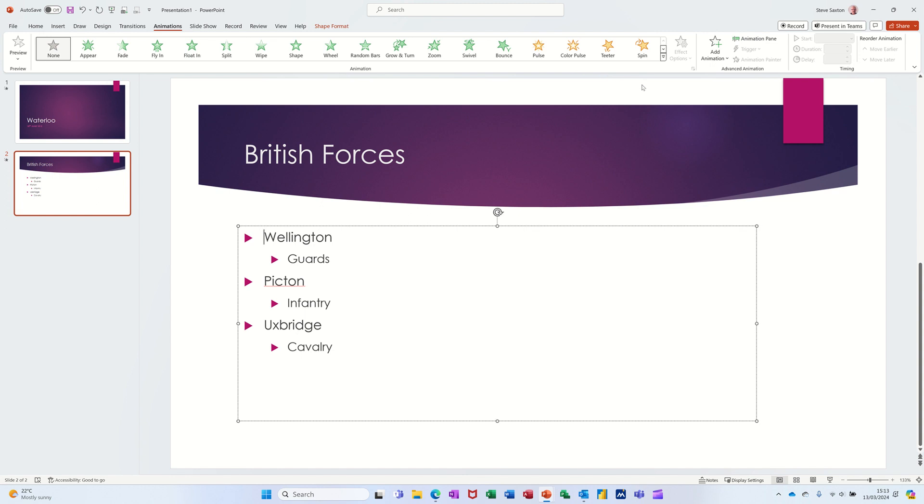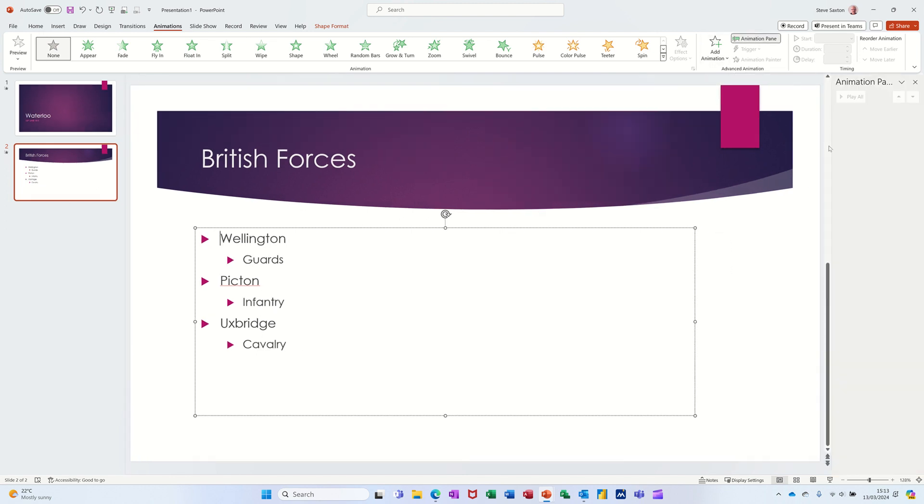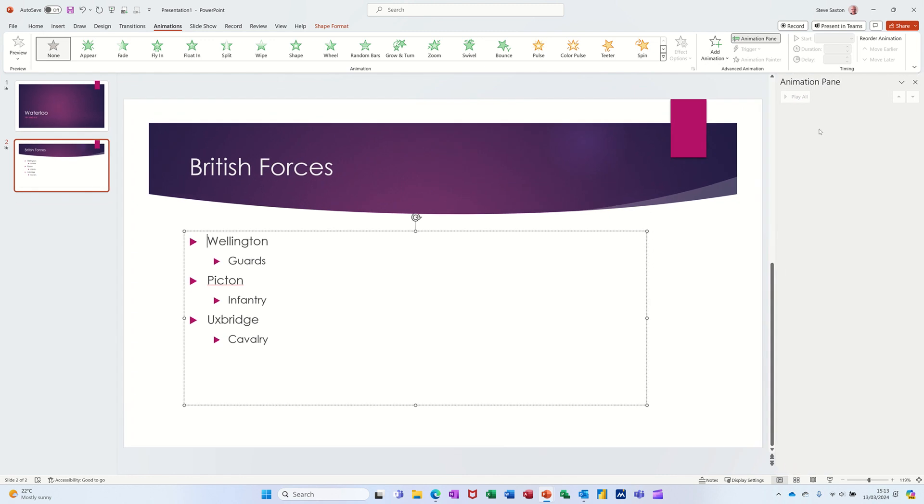So what I always recommend people do is activate the Animation Pane so you can see the list of animations here. I'll just show you what I mean by that.